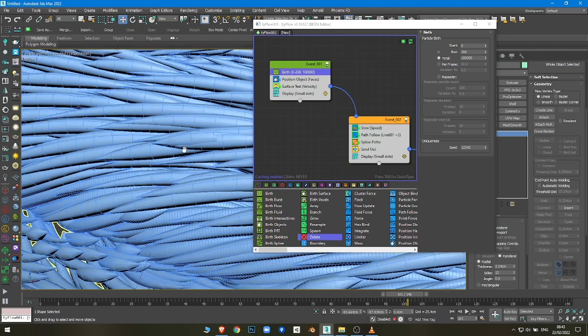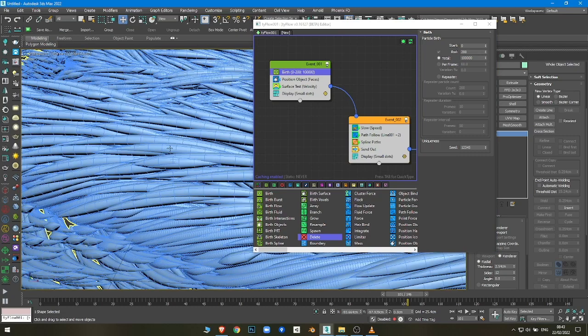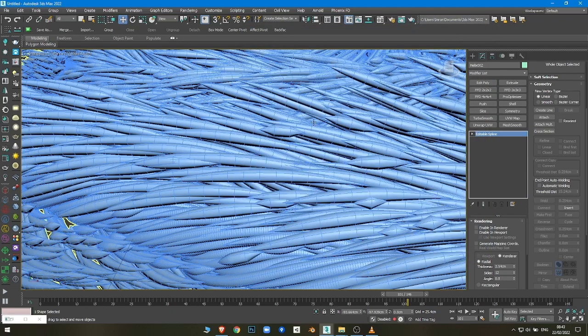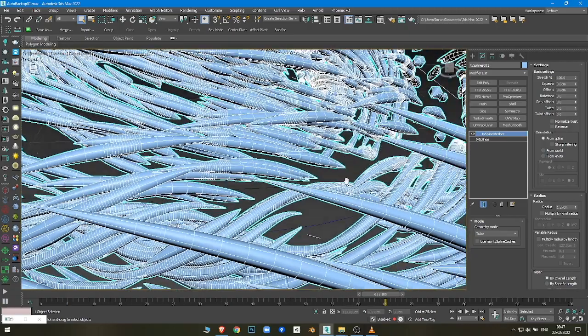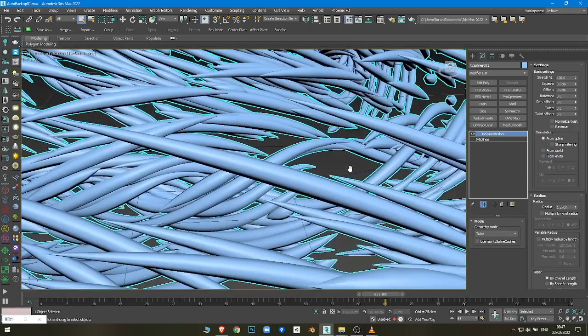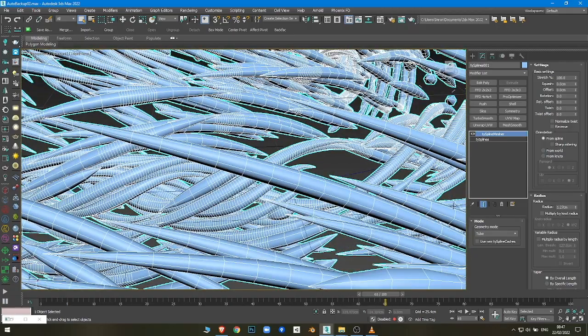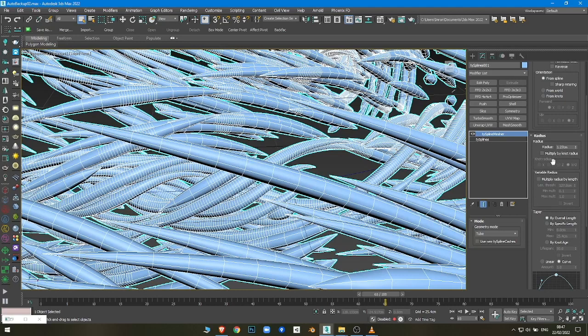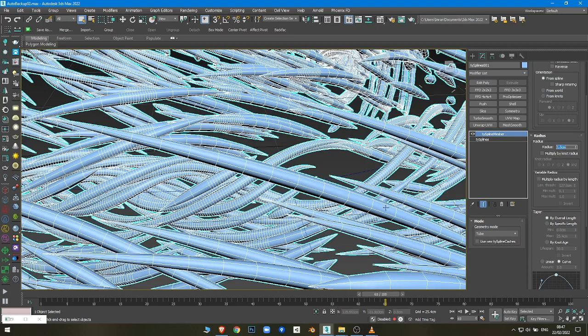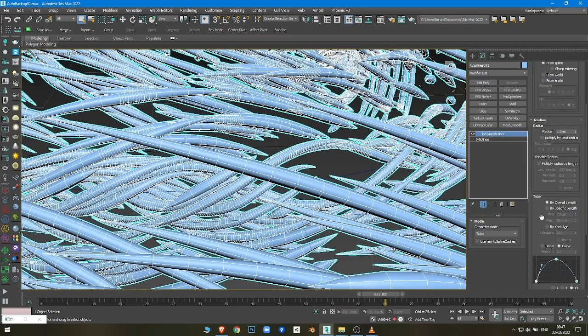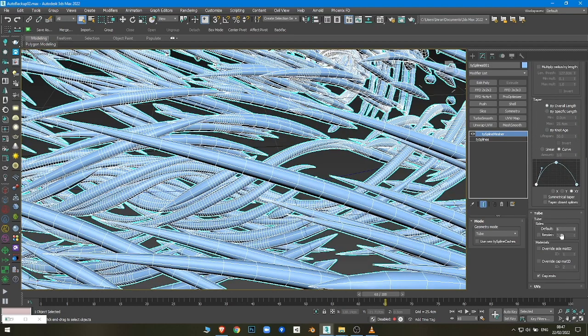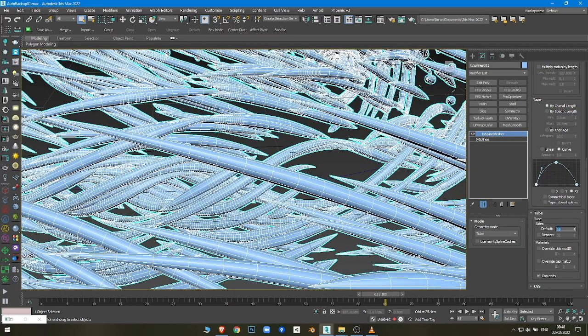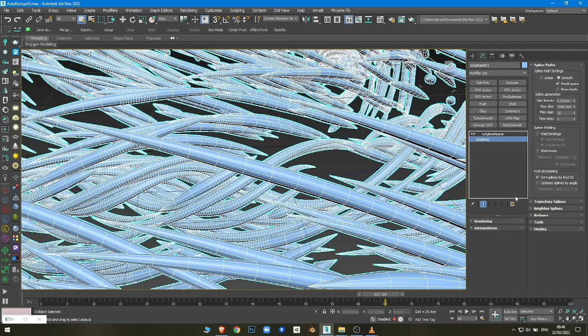You can also control the resolution or the density of the splines if you select them. You can control the thickness of them, you can control how many sides they have, for example 3 if you want to have lower resolution, or 10 even. You can control the interpolation.